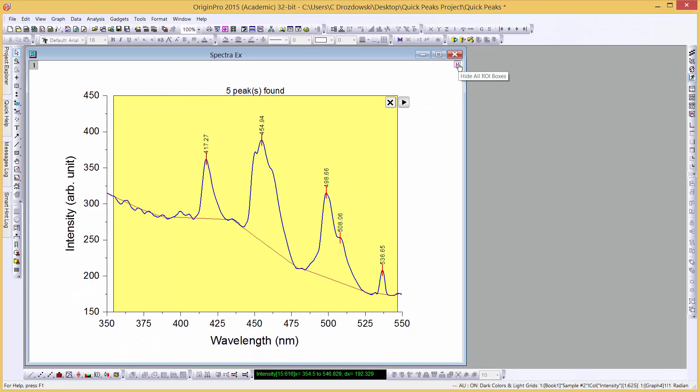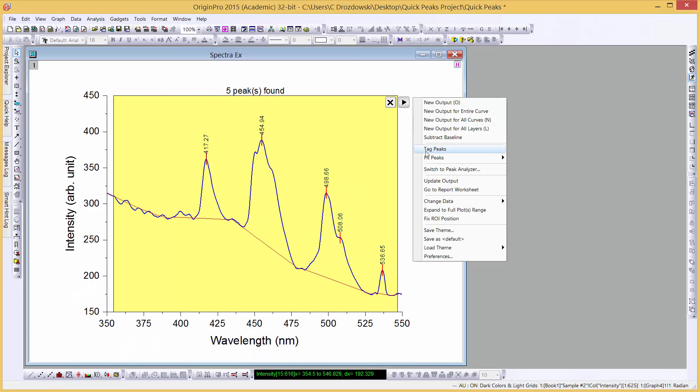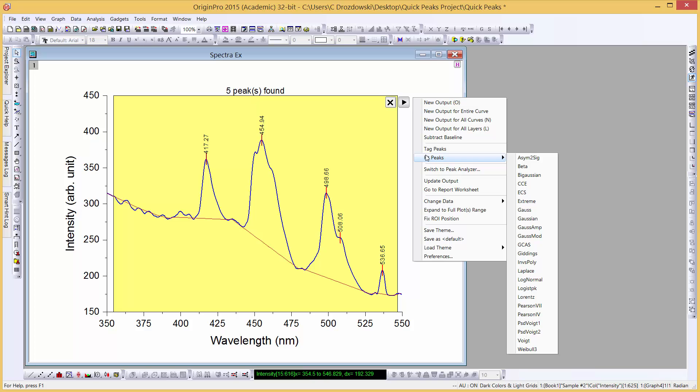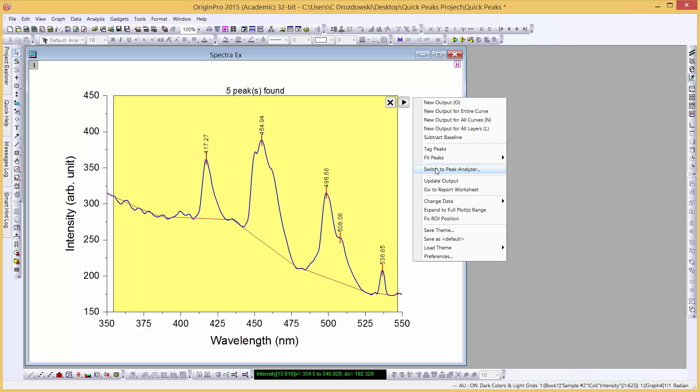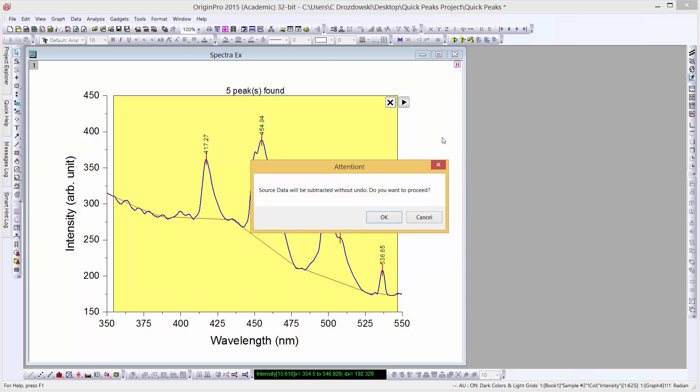The Gadget also allows us to fit our peaks, switch to the more powerful Peak Analyzer, and subtract our baseline.